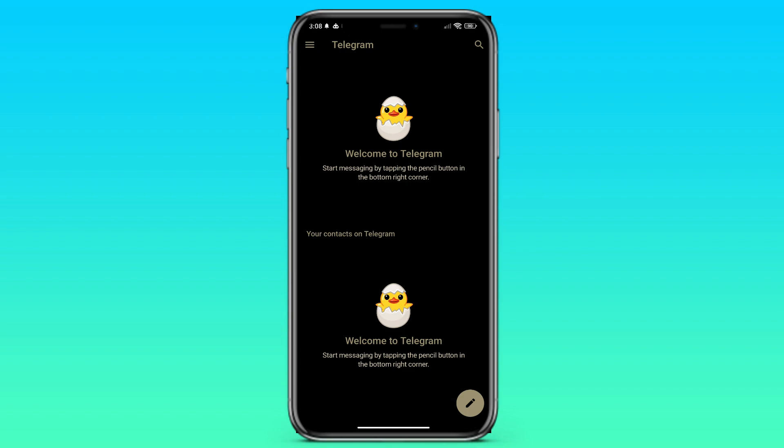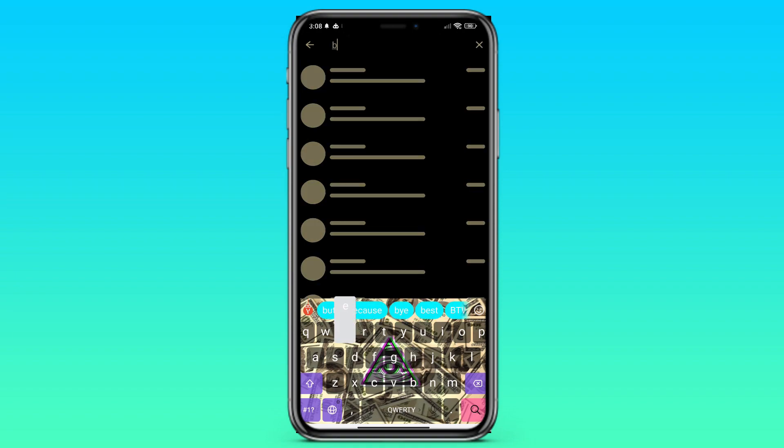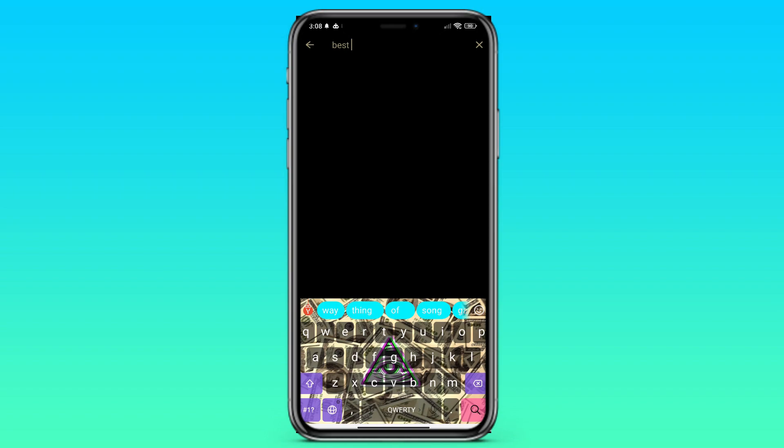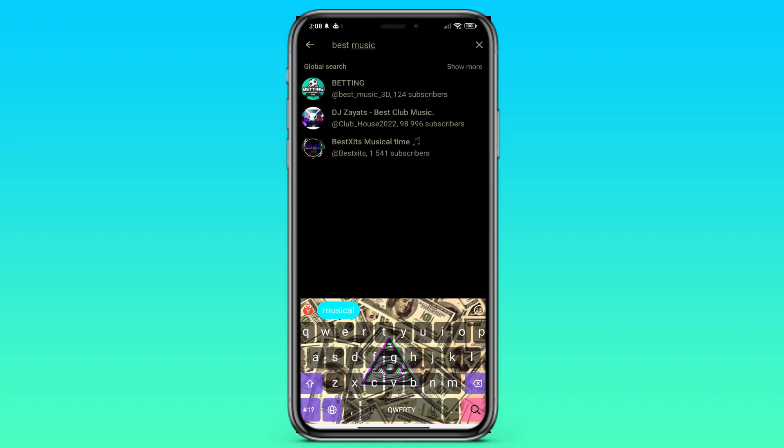First of all, we need to find music and this can be done through a search in various Telegram channels. Click on the search button in the upper right corner. Then, in the search bar, write something related to music. I will write best music.